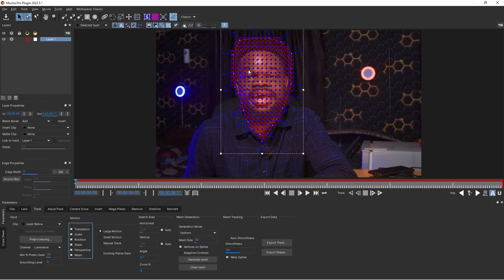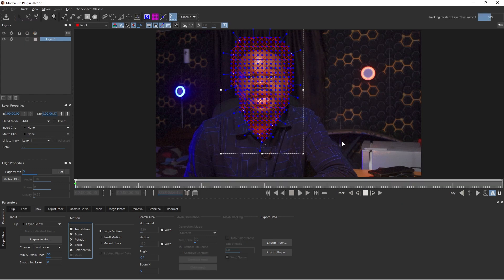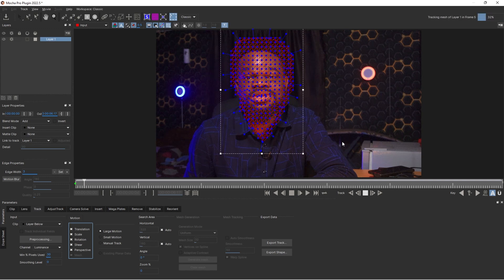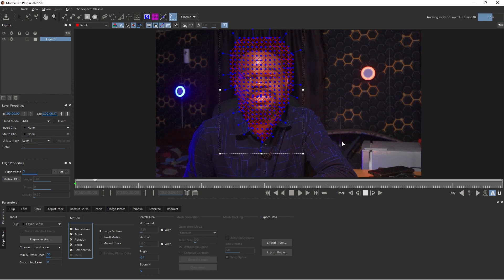Now we can see the mesh has been generated. The next thing to do is track this — I'm going to click Track Forwards and let Mocha do its thing. The speed of your computer determines the speed of the track, so I'm going to wait a few seconds for this tracking to finish up.